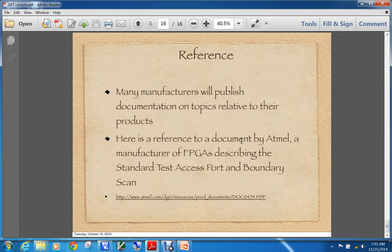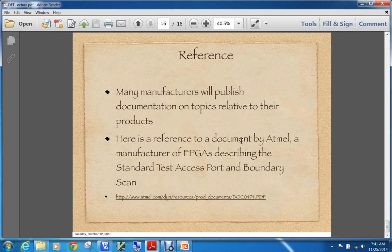Many manufacturers publish documents on topics relative to their products. There is a reference to a document by Atmel, a manufacturer of FPGAs, describing the standard test access port and boundary scan, which is very helpful and is another source of information to help understand what Design for Test means. I apologize I'm not with you guys. I hope everybody has a wonderful Thanksgiving. If you have questions, go ahead and send them to me — I'll do my best to get to them in the next day or so. Have a wonderful Thanksgiving and I'll see you guys soon.